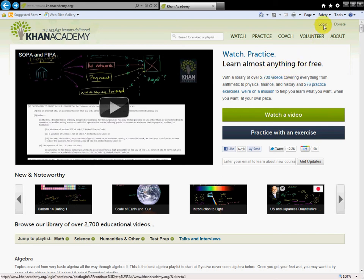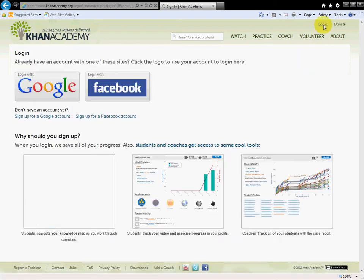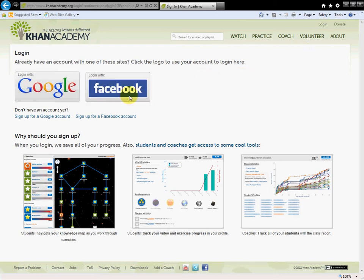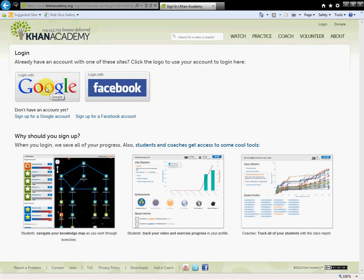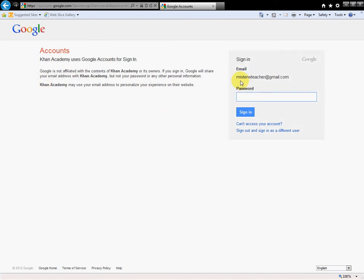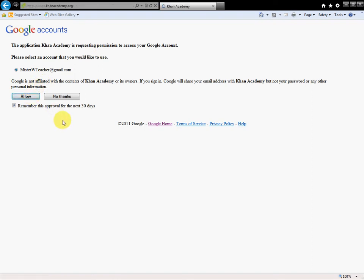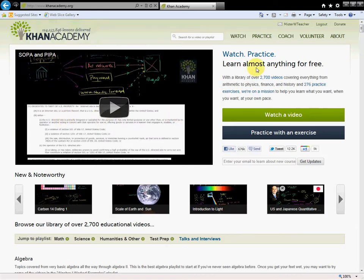Let me show you where it gets great. We come up here to click login. You can either log in with a Google or a Facebook, so if you already have a Facebook account, you don't have to go through the Google thing I just showed you. I'm going to log in with my Google, so I click on that. It already has my email in there, and then I just type in my password and sign in. The application Khan Academy is requesting permission to access your Google account, and I want to allow that. It's basically just a way of keeping track of me. So now it has me logged in.